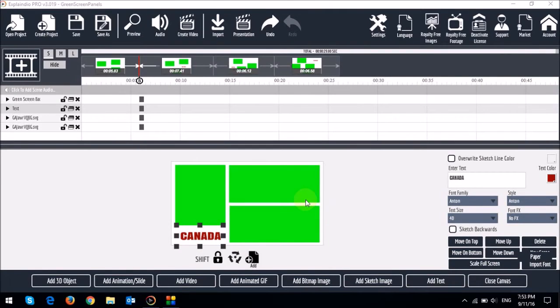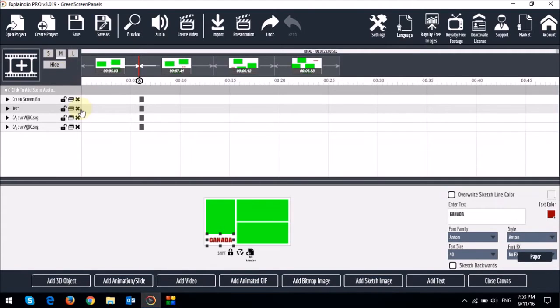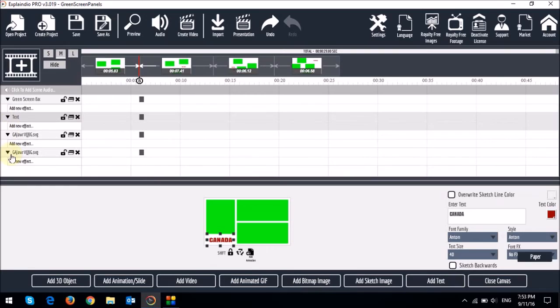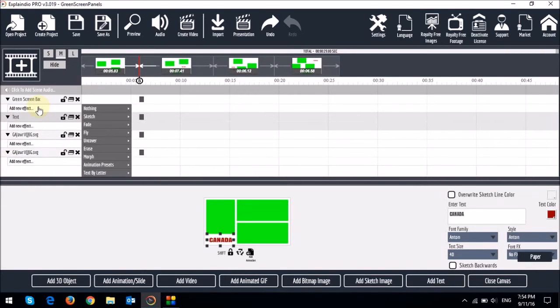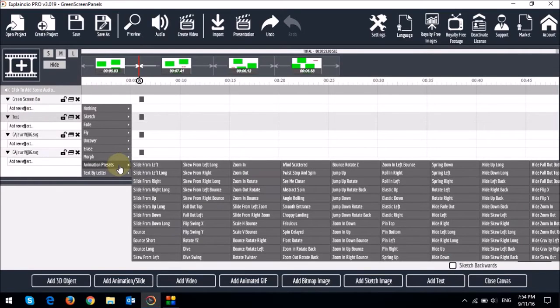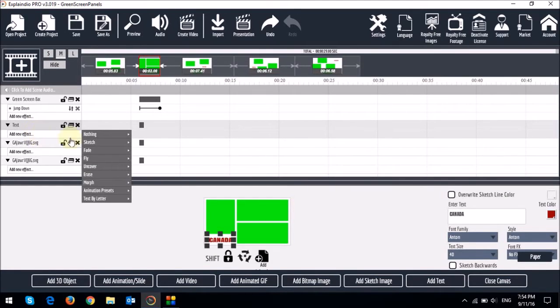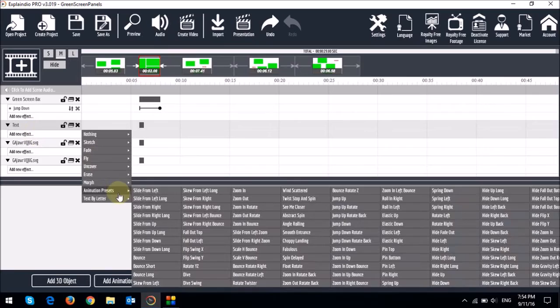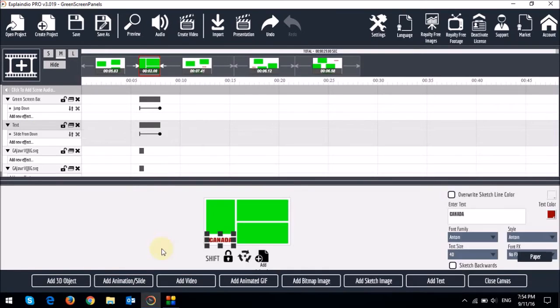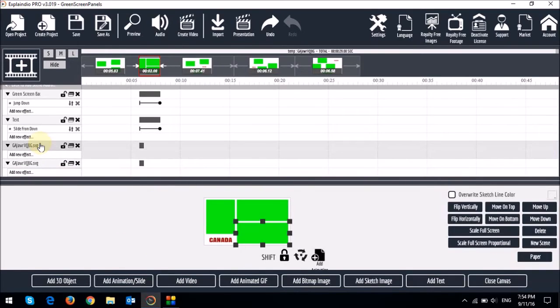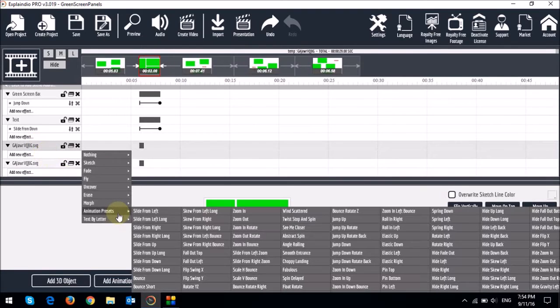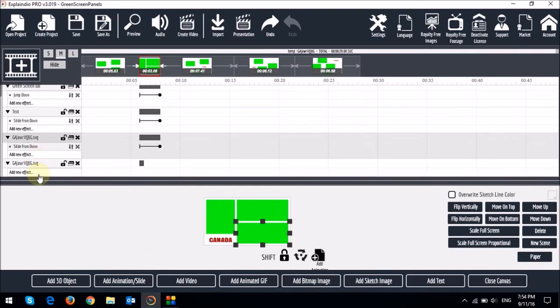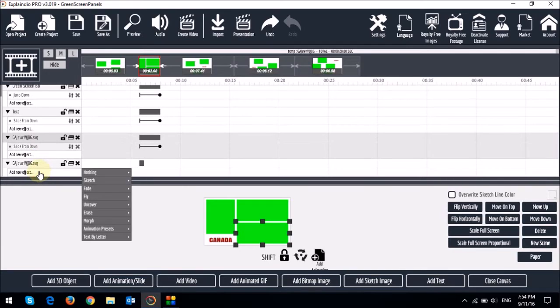So now let's add some animations. What I'm going to do is just increase the size of the timeline and then drop all these down. I'm going to first start by adding jump down animation presets. To the text I'll add slide from down, and this is the text by letter. And then the next one I'll add slide from down animation presets. And then finally I'll add slide from right long, again animation presets.